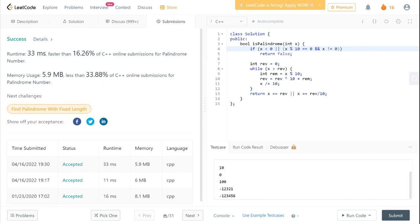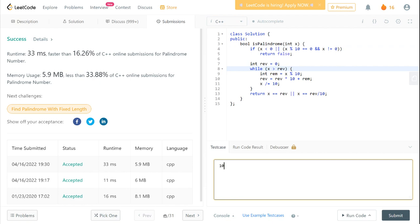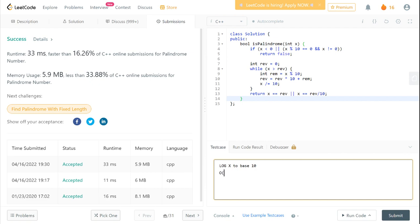One more tip: always dry-run your code with different inputs before discussing with the interviewer. The runtime is 33 milliseconds. For time complexity: the first if-check is constant time O(1). The while loop — if x is 10 it runs once, if 100 it runs at most twice, if 1000 at most three times, because every time we divide x by 10. So the time complexity is O(log x) to base 10. Space complexity: we are not using any additional space other than a temporary variable, which is constant, so it is O(1).